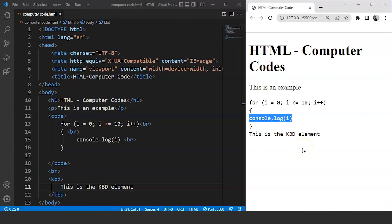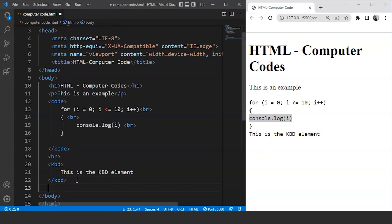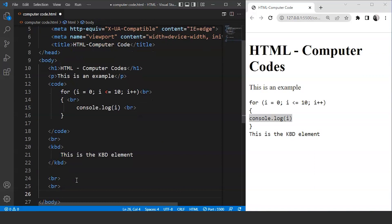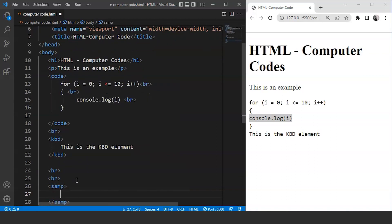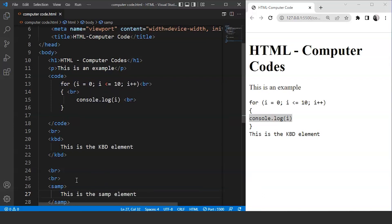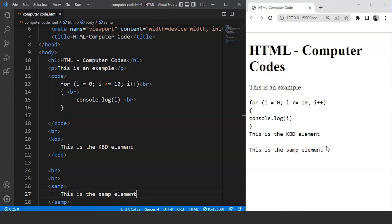Another element in HTML to perform the same task is the samp element. This element is used to display the output of a program, but its working is quite the same as the code and kbd elements. After the br tag, we'll write the samp tag with the text 'this is the samp element.' Save the program and you can see the font for all these elements is exactly the same — there is no difference in font styling.